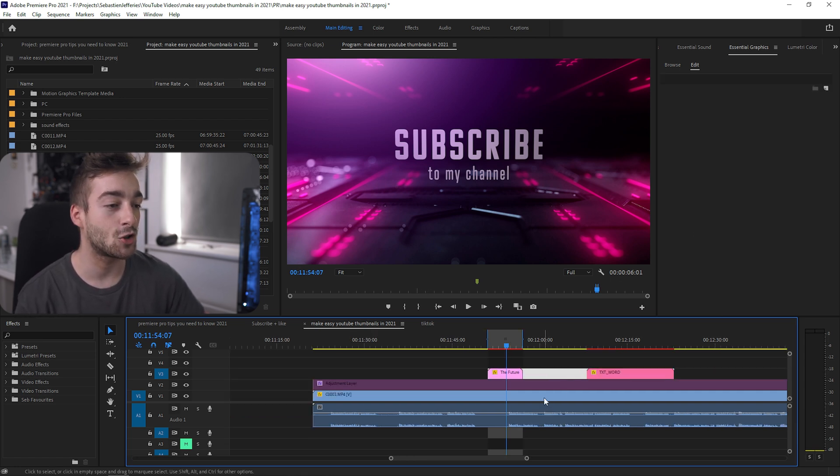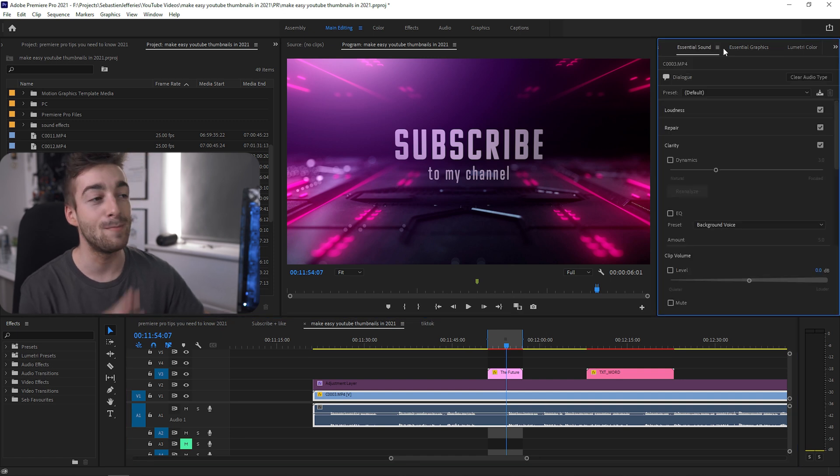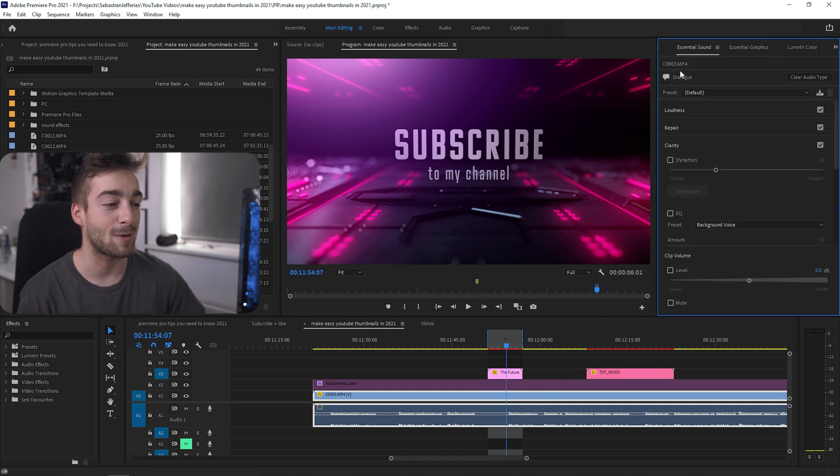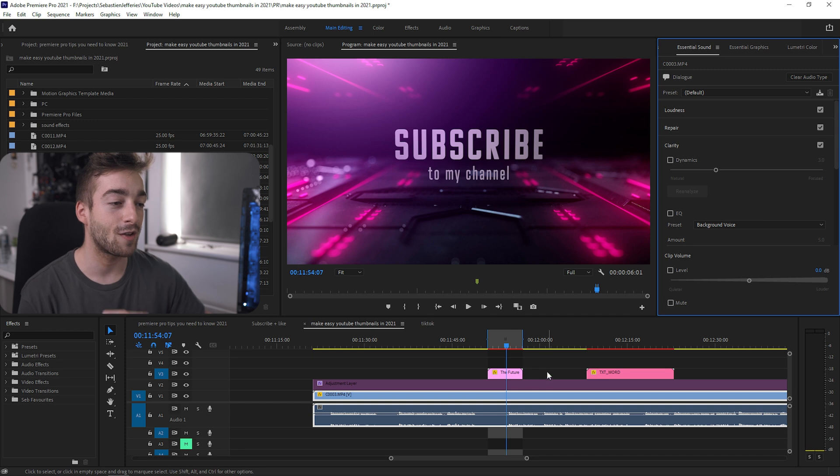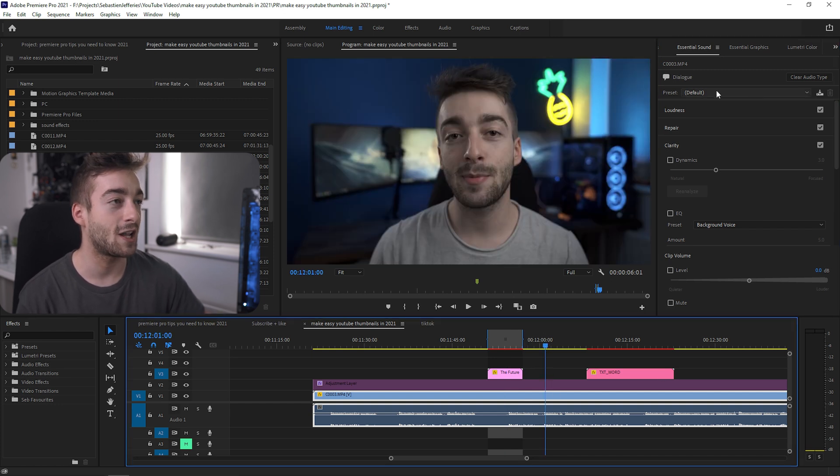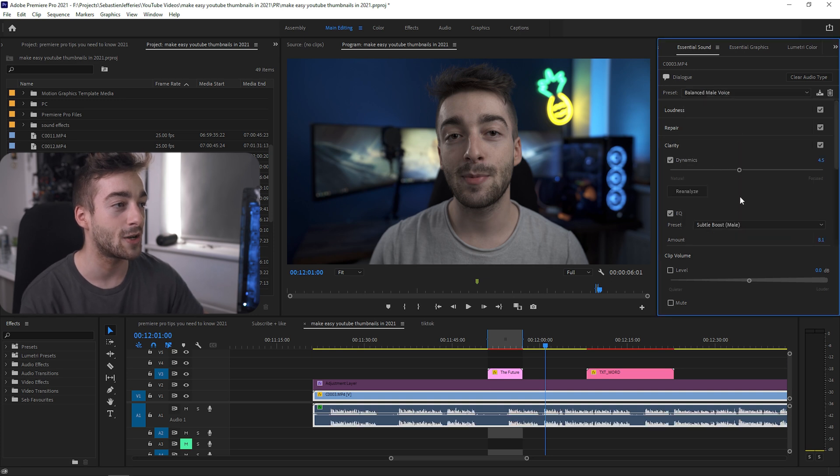Next, let's move on to my most favorite one and the one that I use immediately as soon as I open up a new project: the Essential Sounds panel. Whenever I'm doing talking shots just like this one, I always click here, go straight to Essential Sounds and select the Balanced Male Voice.